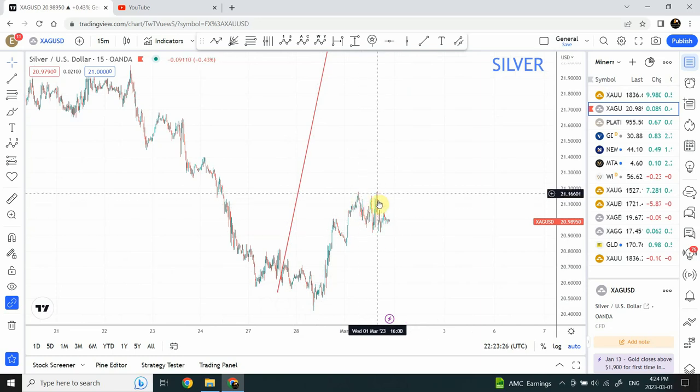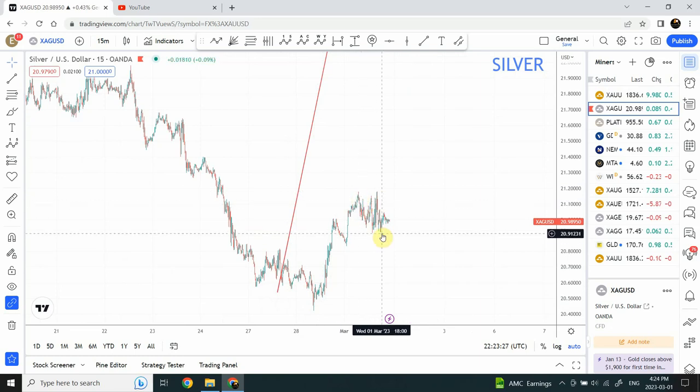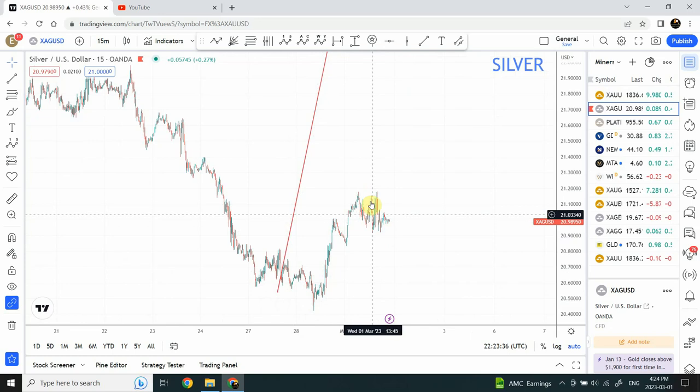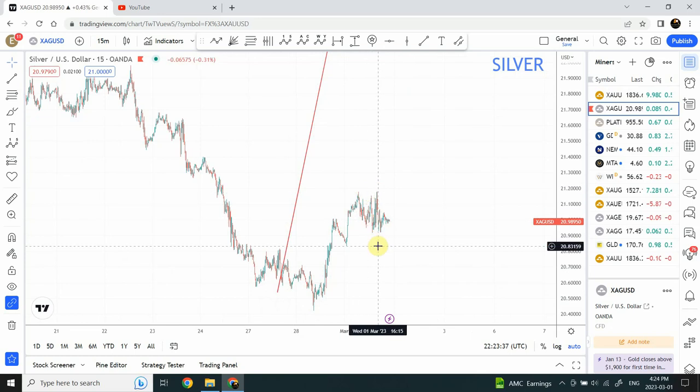So this is a three-three-five structure. You can call it a complex structure or a double three as well. But the fact is that this is a correction — this is not an impulsive wave on the downside. This is indicating that the structure which started from over here is yet not done.